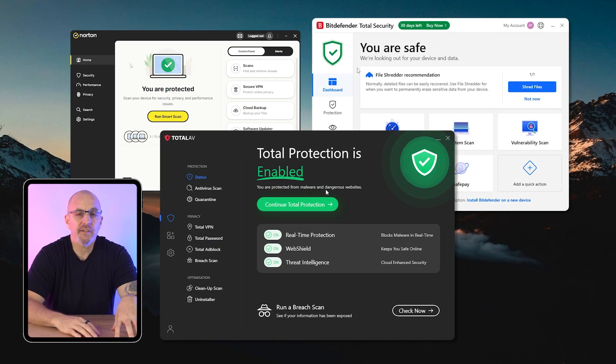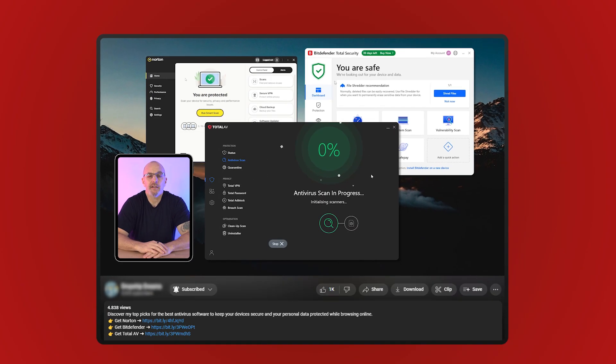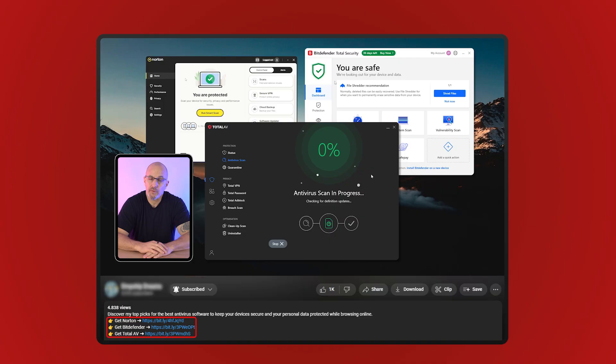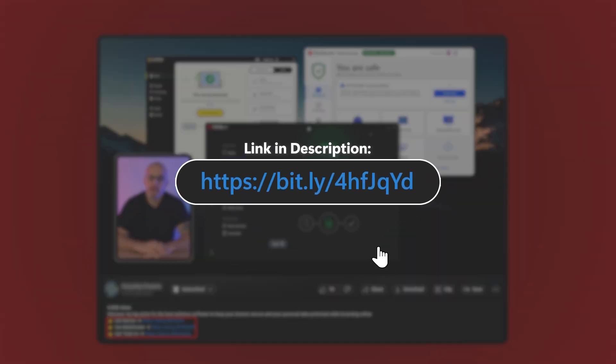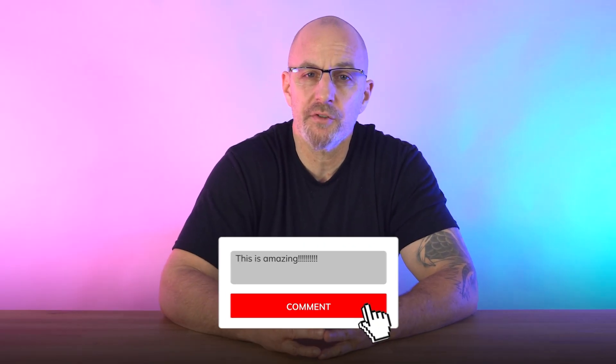If you decide to try any of these antiviruses, you can check out the affiliate links in the description below for a discount. You can also find detailed review videos for all three companies down below. As always, I enjoy hearing your thoughts, so leave a comment below with your experiences or any questions you have.